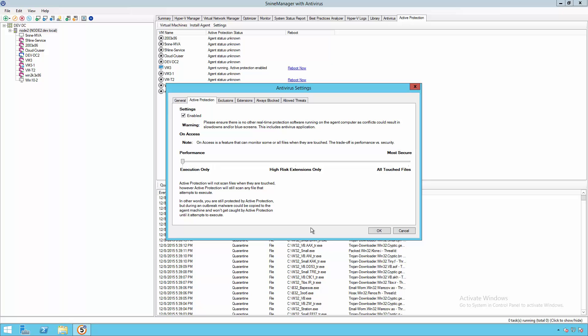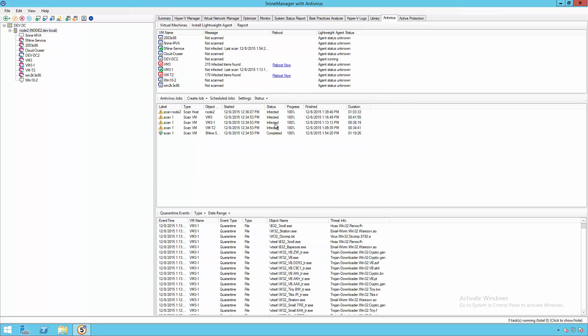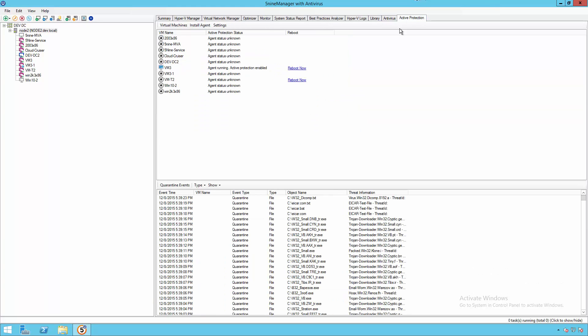but essentially you have the control and granularity based on whether you want to go with an entirely agentless approach for antivirus or use an agent-based solution with the live antivirus alerts.